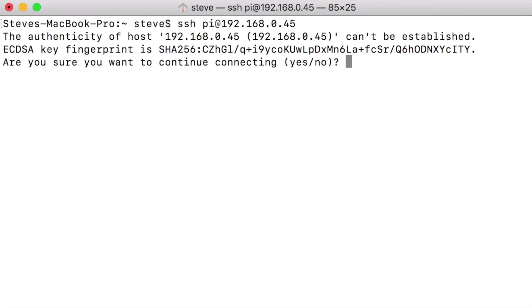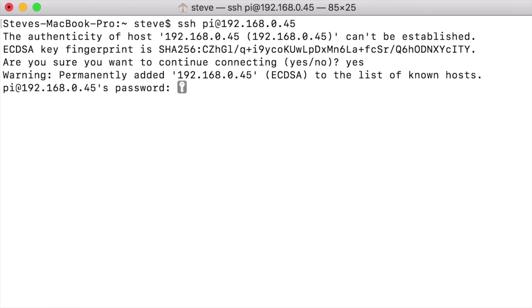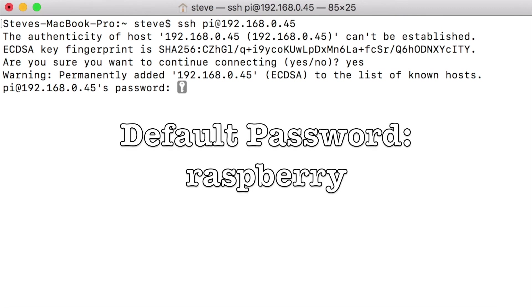The first time you log into it, it's going to say the authenticity of this code has not been established. Do you want to continue? Type yes. First time that you log in, the password for the Raspberry Pi is raspberry.